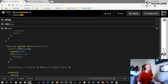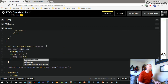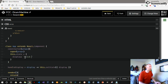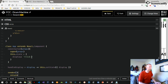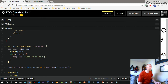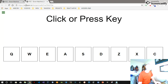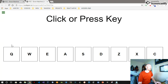One more little thing I will add is to make this initial state — it's got a new string — 'click or press key'.